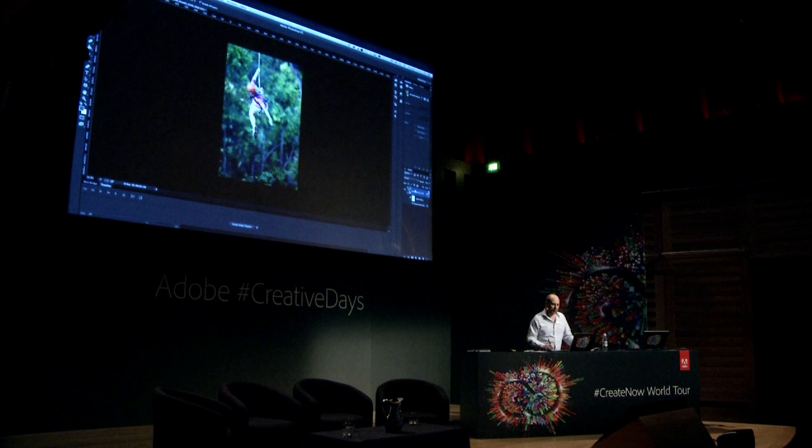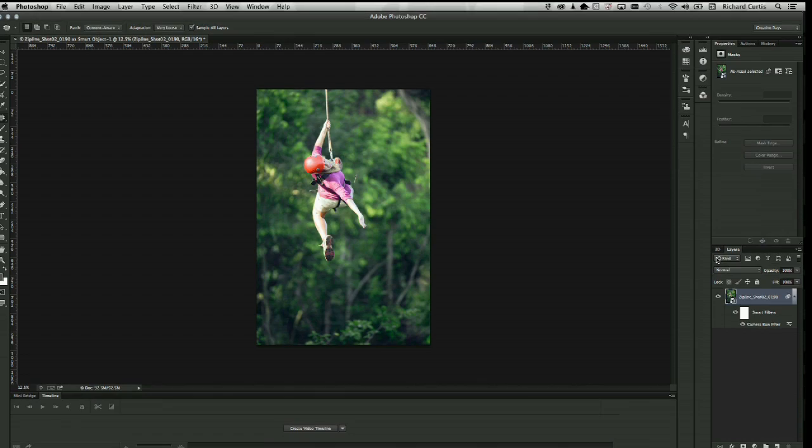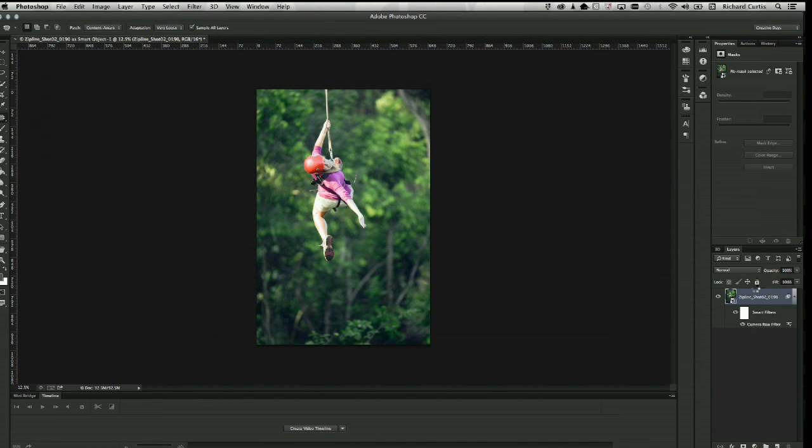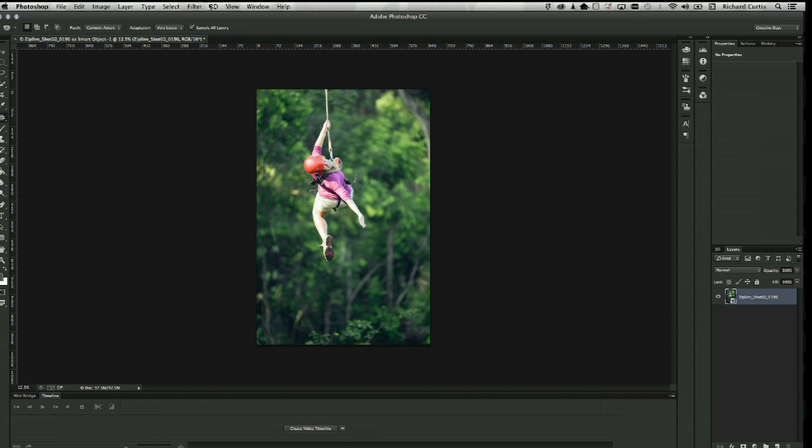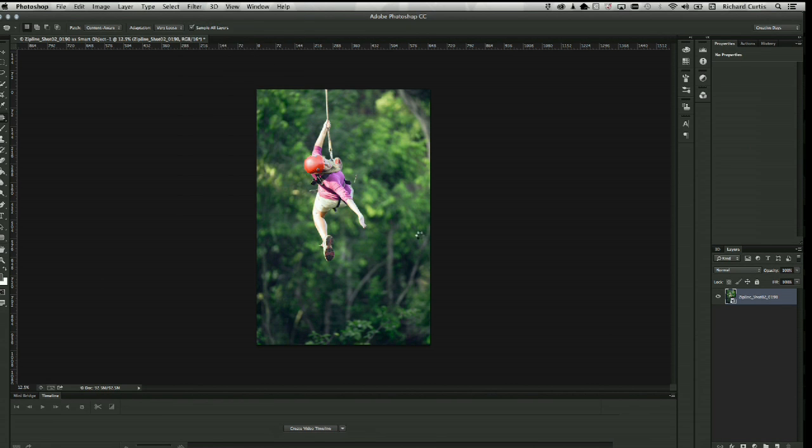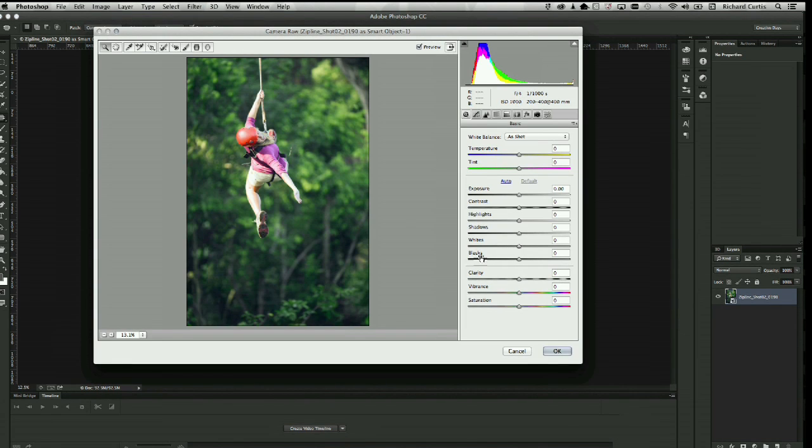The great thing about camera raw as a filter now in Photoshop is that you can run this on any layer. It could be a layer with a mask. It could be a transparent layer. It could be a video. But it can be a smart object. I want to wrap this up into a smart object. I want to make more adjustments using camera raw as a filter on this image, but not affecting the adjustments I've already made. I'm going to convert this into a smart object. Wrap it up non-destructively.